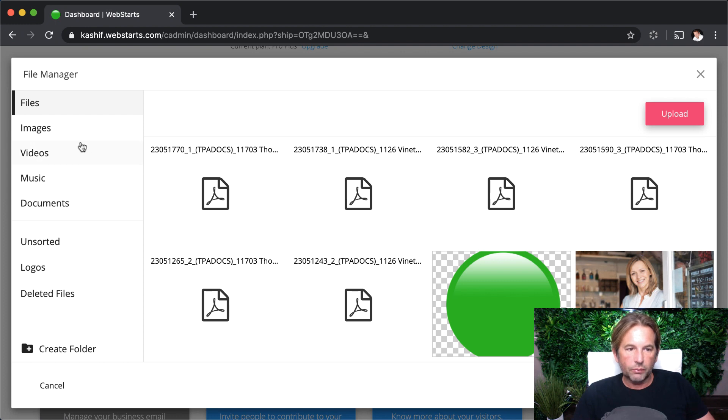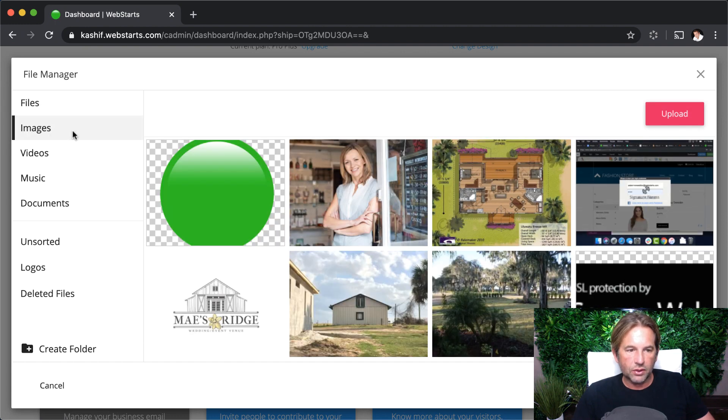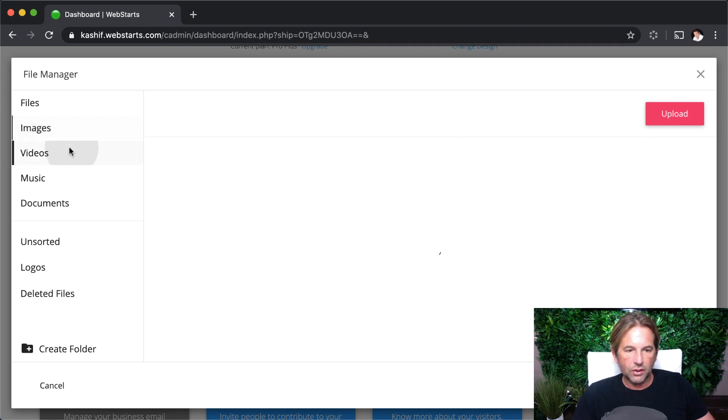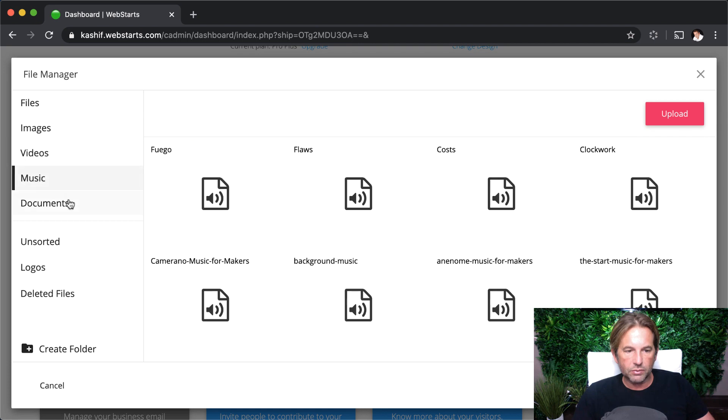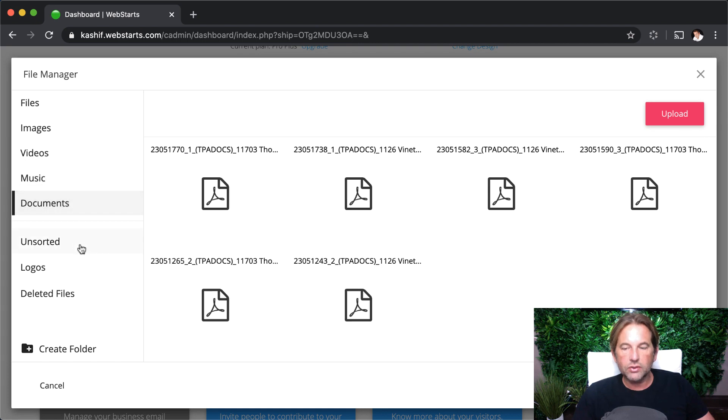You can browse your files by type. Just click images to see all your images, videos to see your videos, music, documents, that sort of thing.